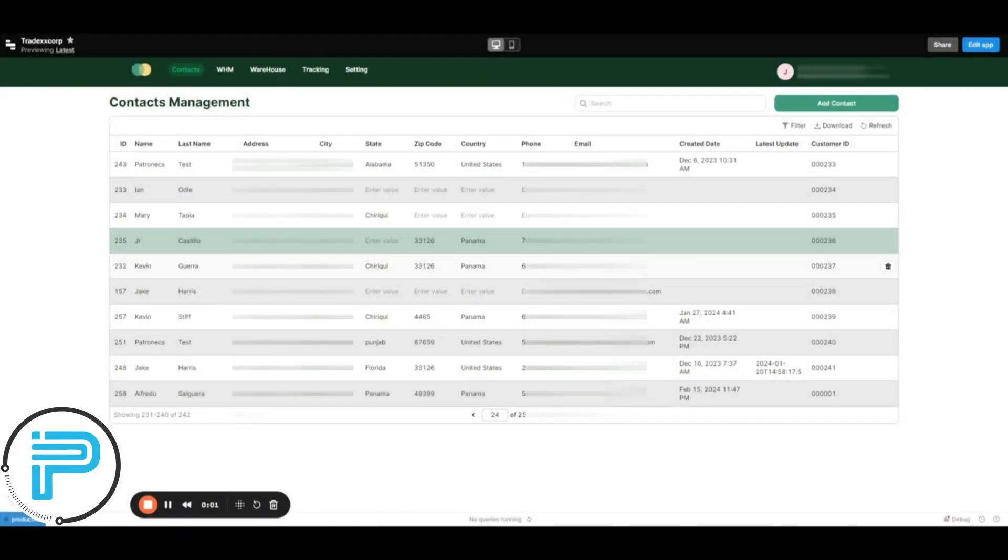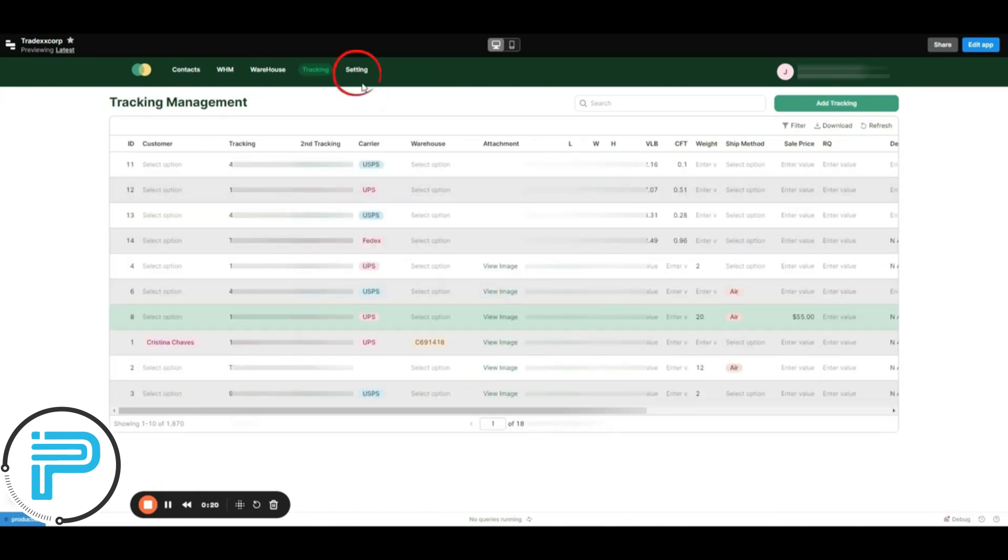Here's the dashboard of a cargo services management system that we built in Retool. We'll have to open the settings to manage the user roles and permissions.